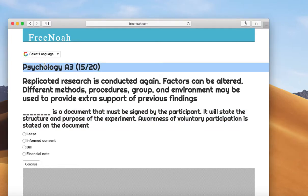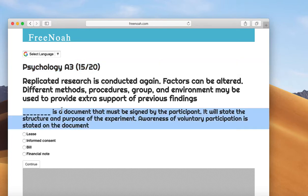Psychology Assessment 3, Question 15 of 20. Blank is a document that must be signed by the participant. It will state the structure and purpose of the experiment. Awareness of voluntary participation is stated on the document.